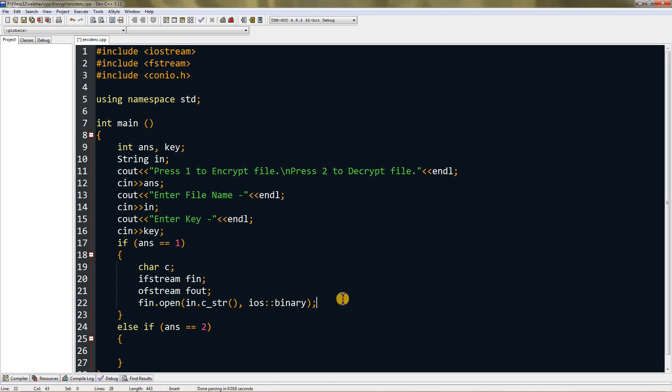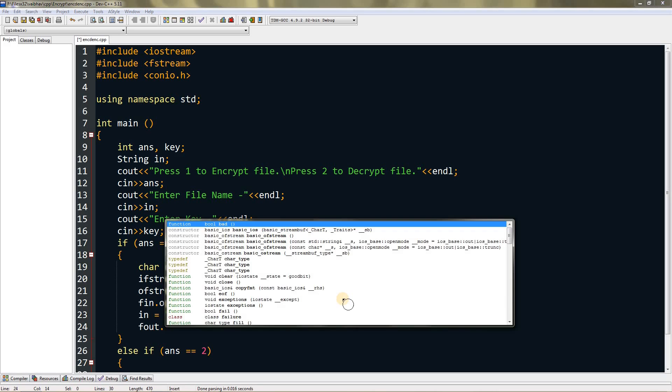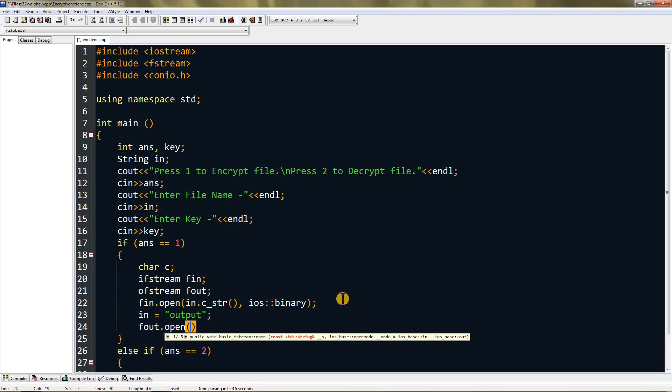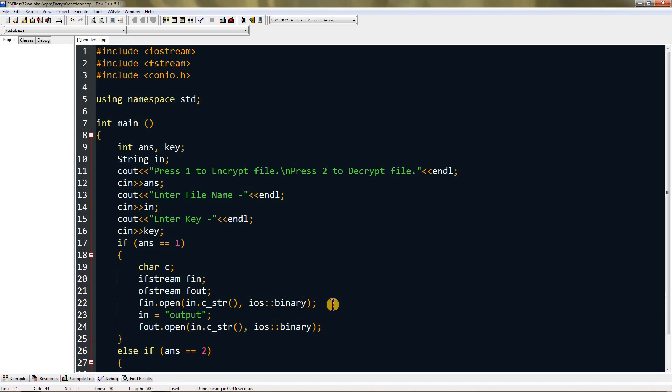I'm going to set in equal to output, then we can create an output stream fout.open. We have to do the same thing - we can copy the parameters inside here.